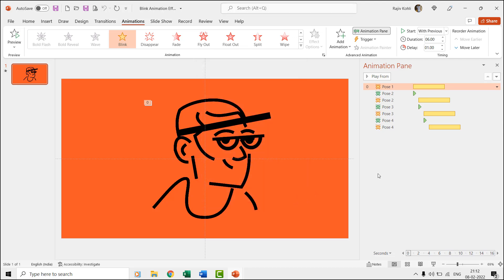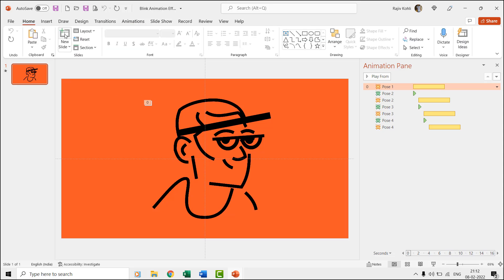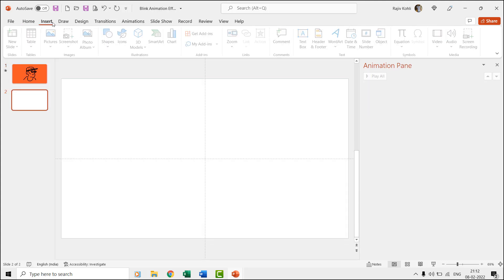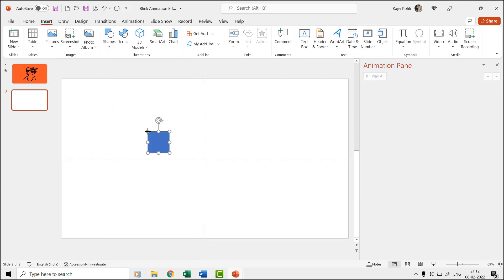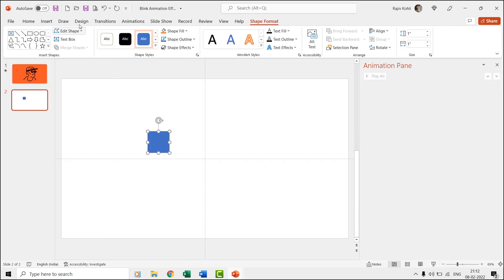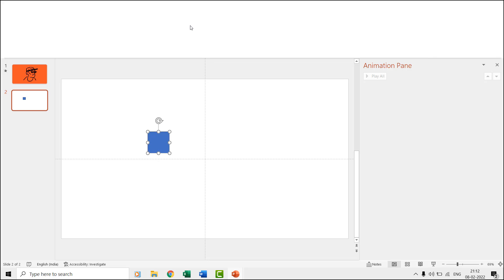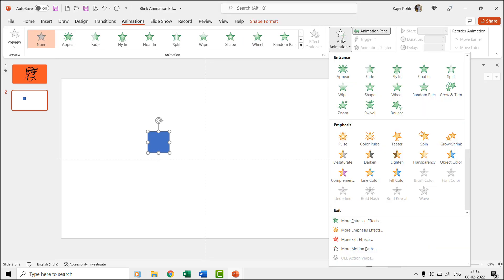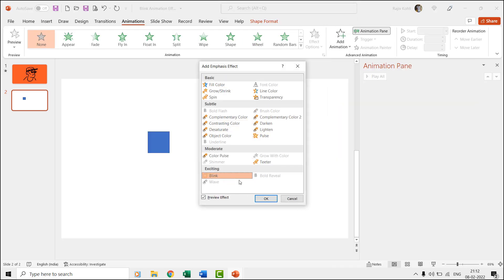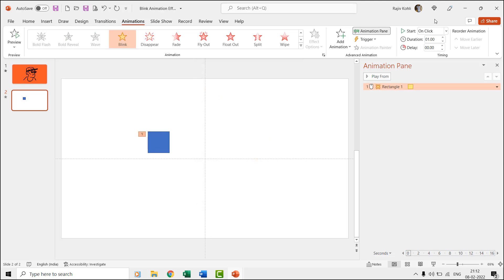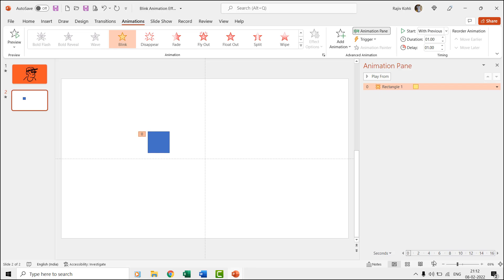Keep in mind that if you apply the blink effect to an object, then the object will remain on the screen and will disappear and reappear according to the time duration that you apply. For instance, if I apply the blink effect to a rectangle having a time duration of one second and delay timing of one second, then you can note that the object is already on the slide during the slideshow.